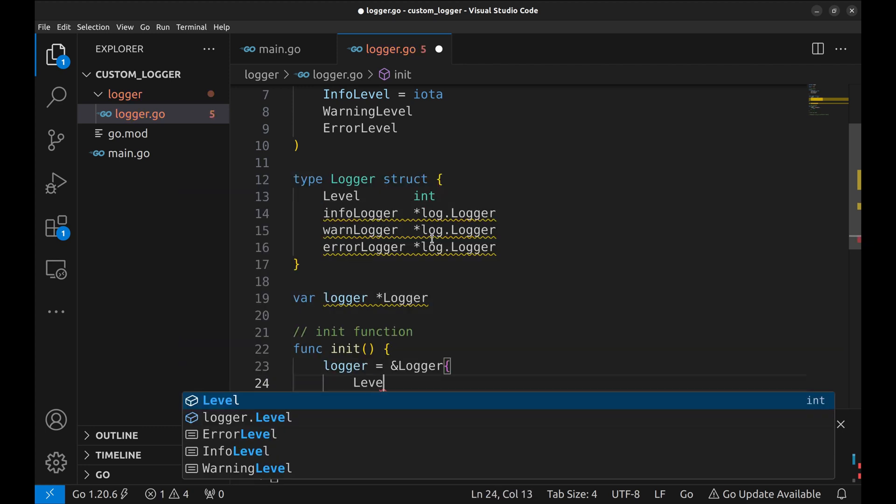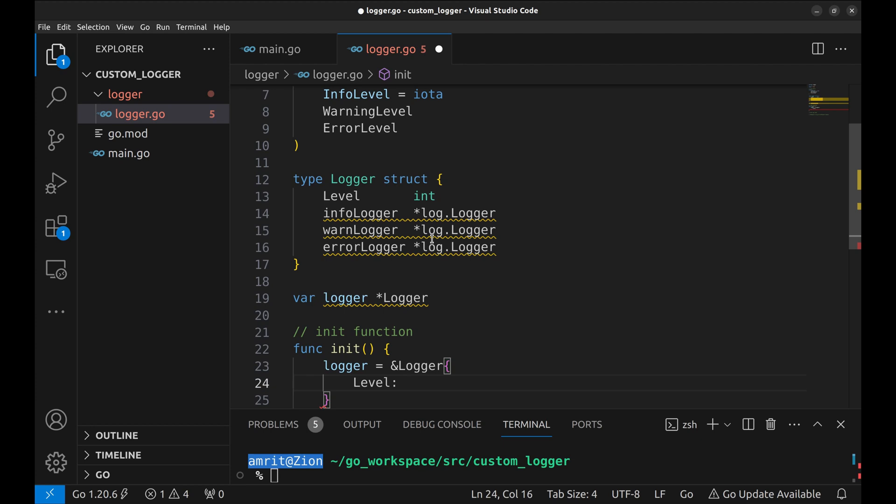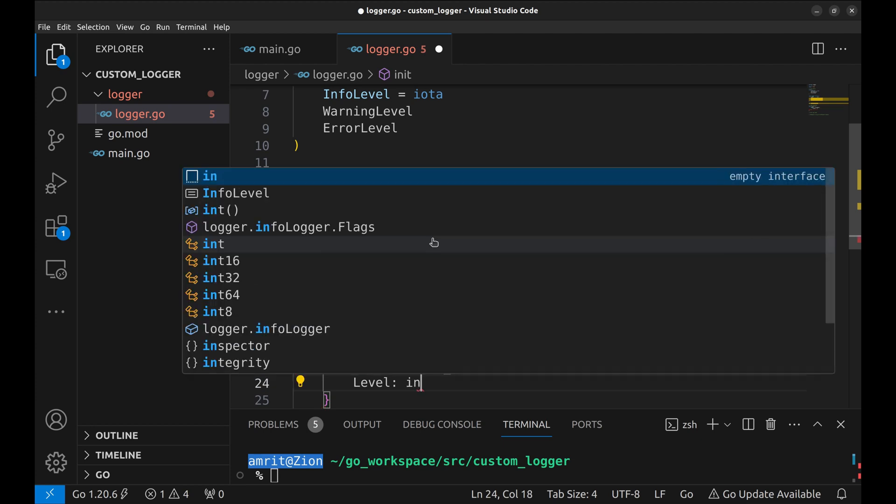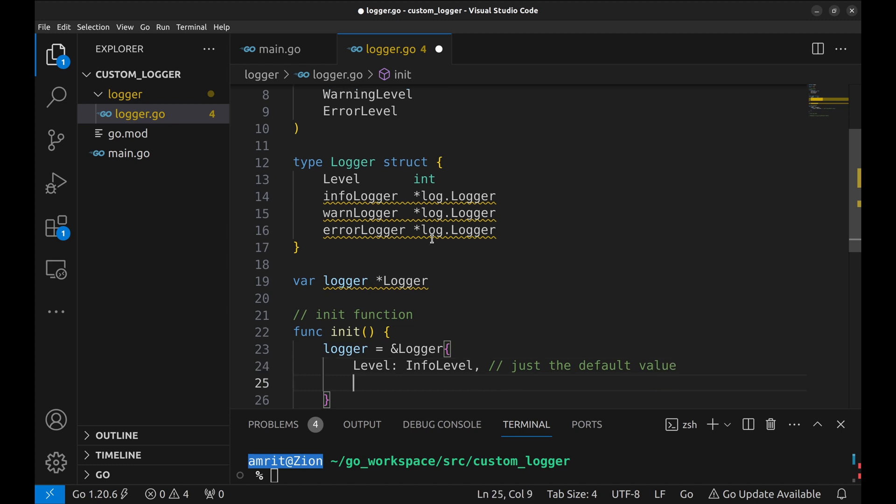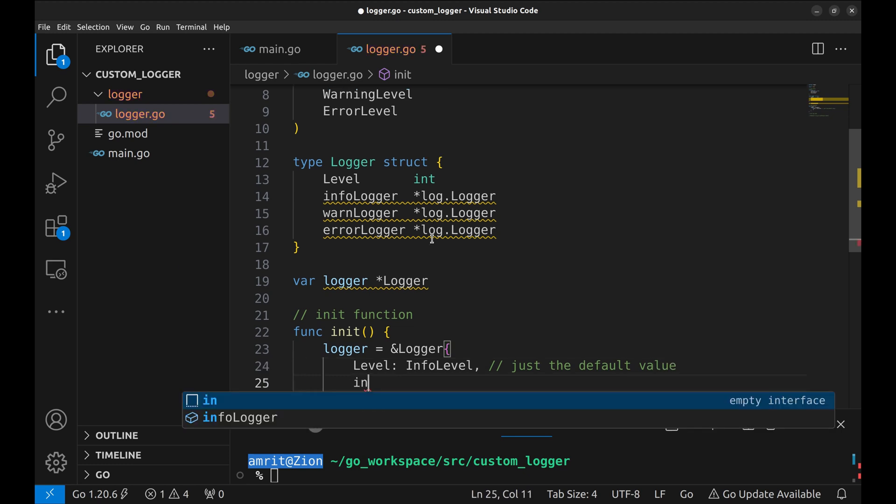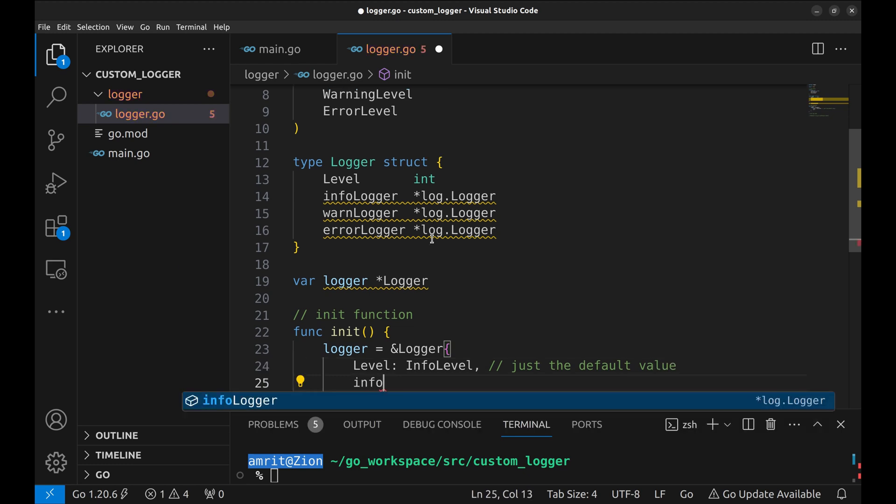Let's set the level to info for this example. Now we create info logger with log.new method.